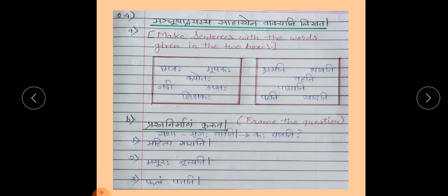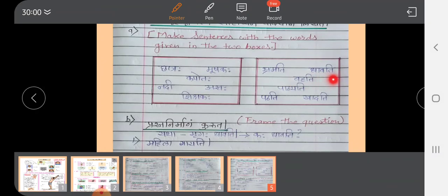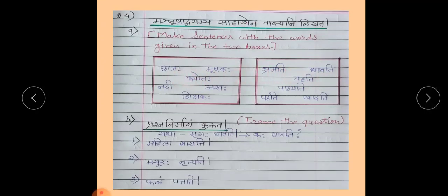The next question is Manjusha Dwayasya Sahayana Vakya Ni Likhata, which means make sentences with the words given in two boxes. Words are given in two boxes and you have to make a proper and correct sentence with the help of these words.